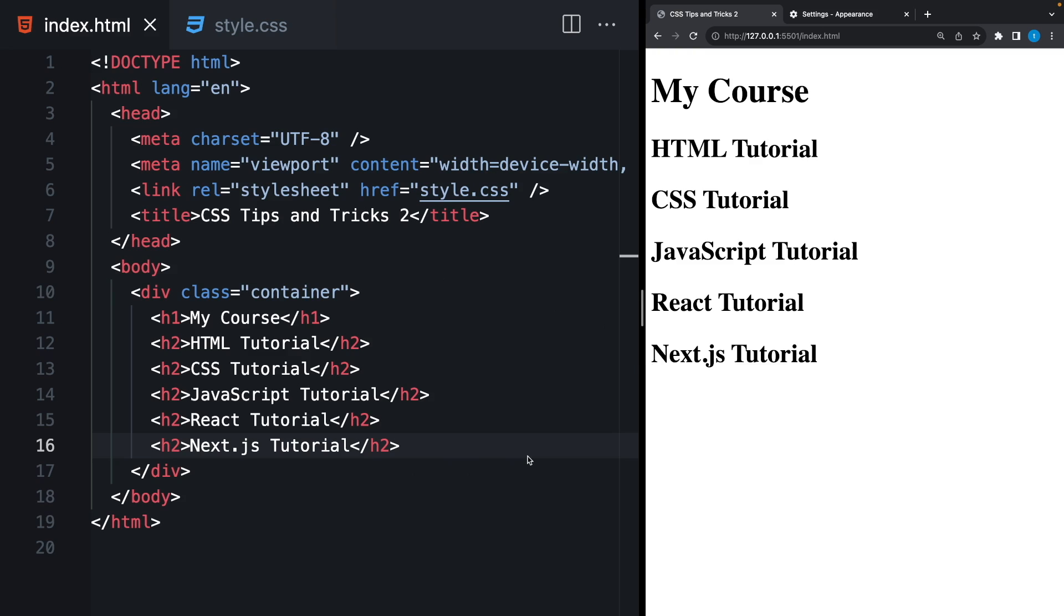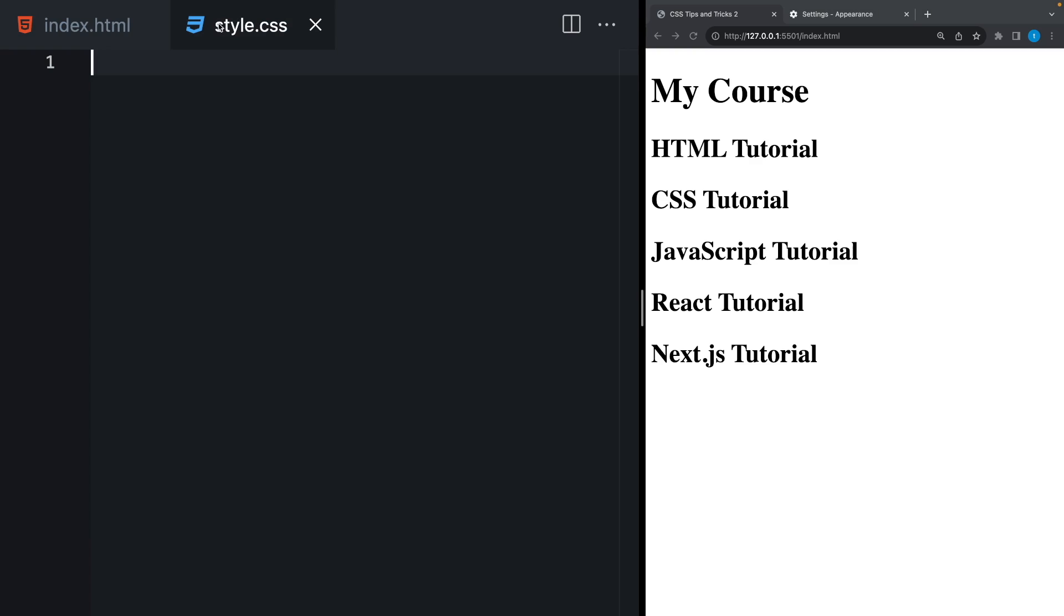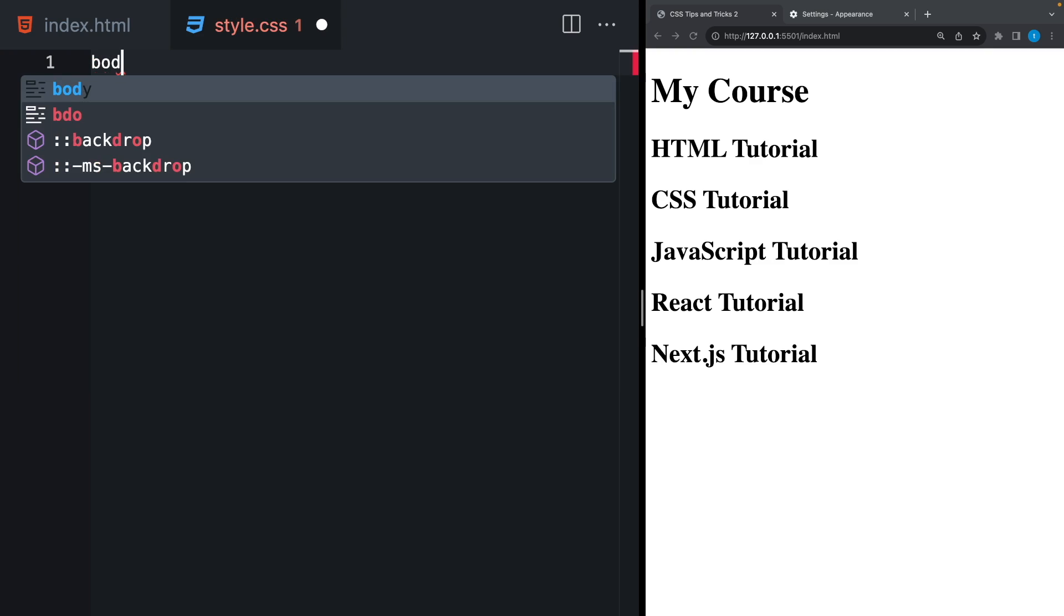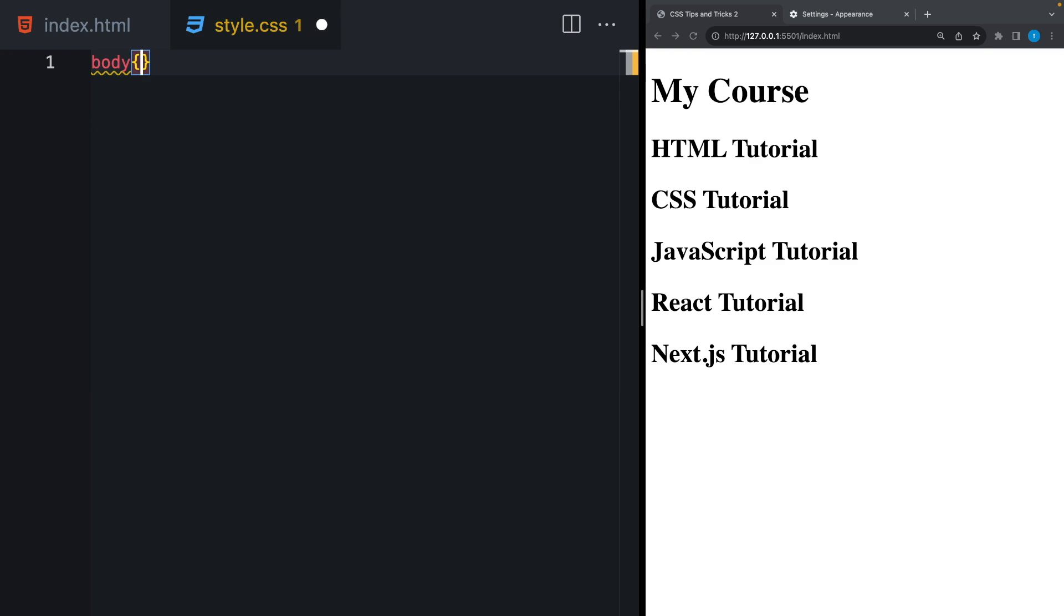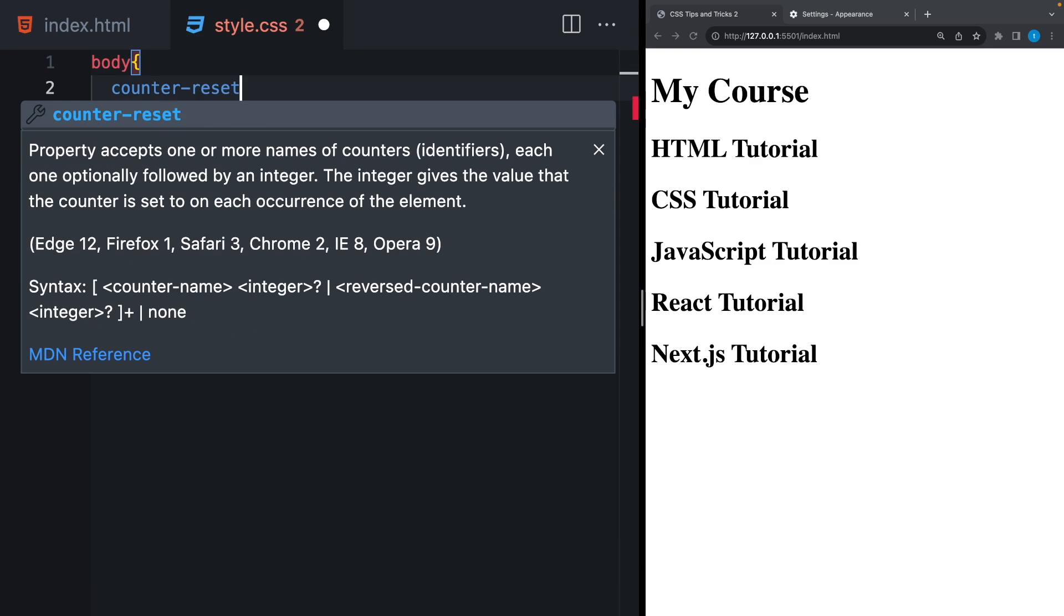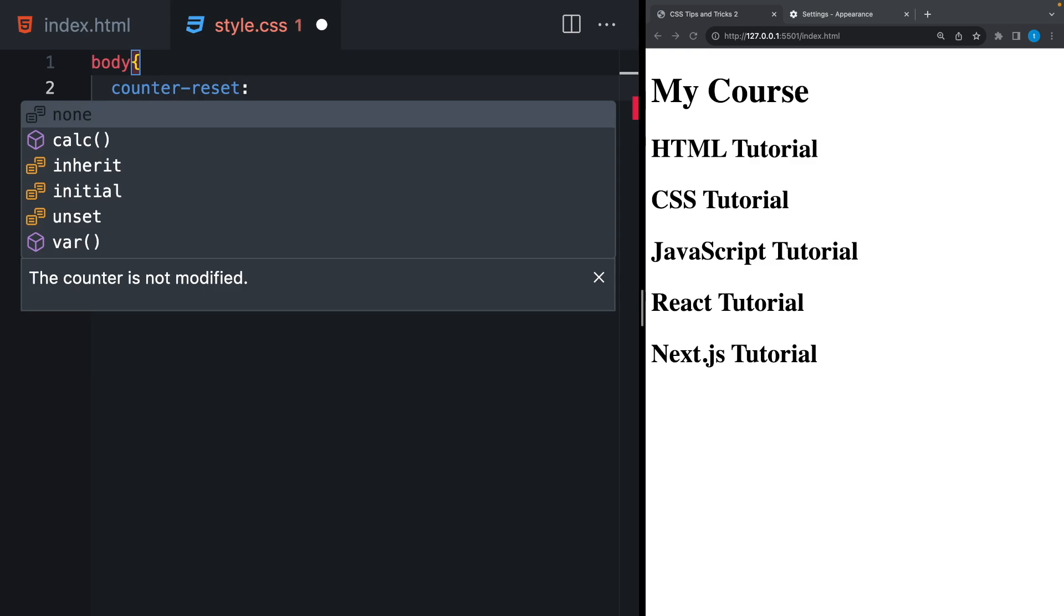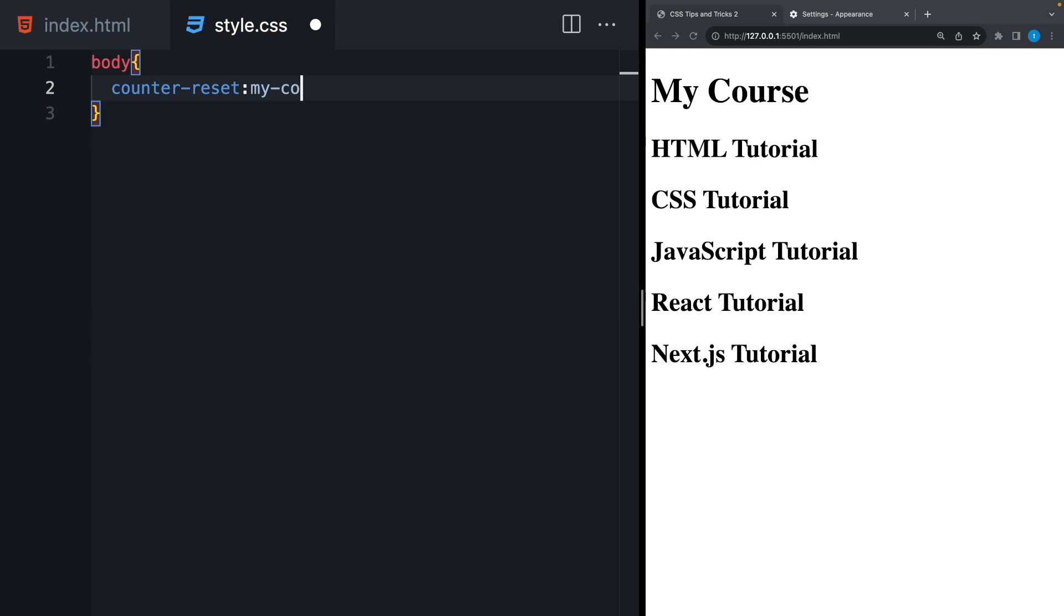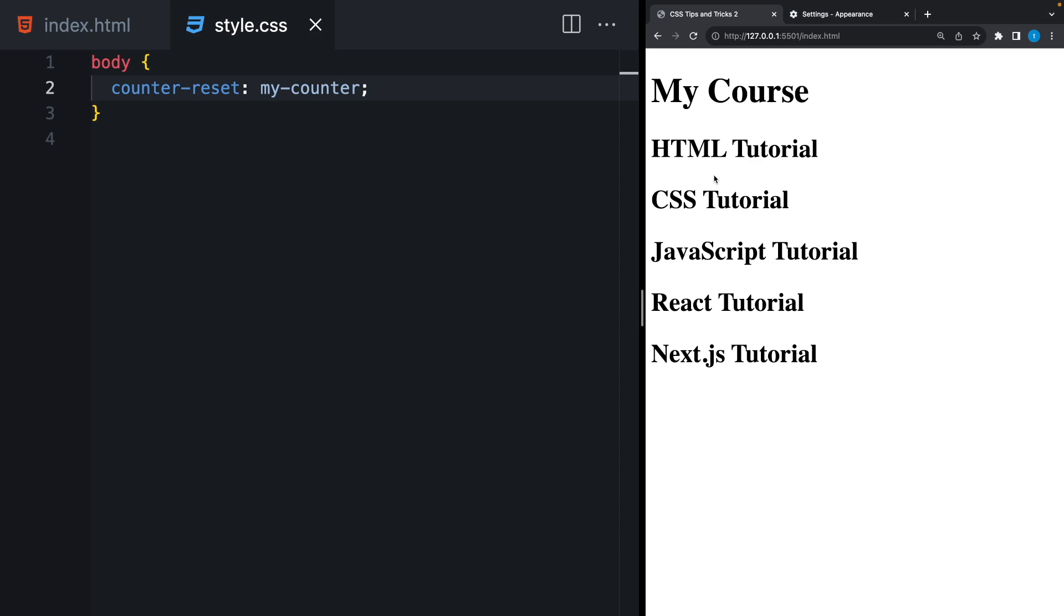I can actually create a counter using CSS. And it's really easy. Firstly, I will define my counter inside body using counter reset. And I will write here the name of the counter. It can be anything. And the default value is 0 right now. But how I'm gonna write a text before each item?